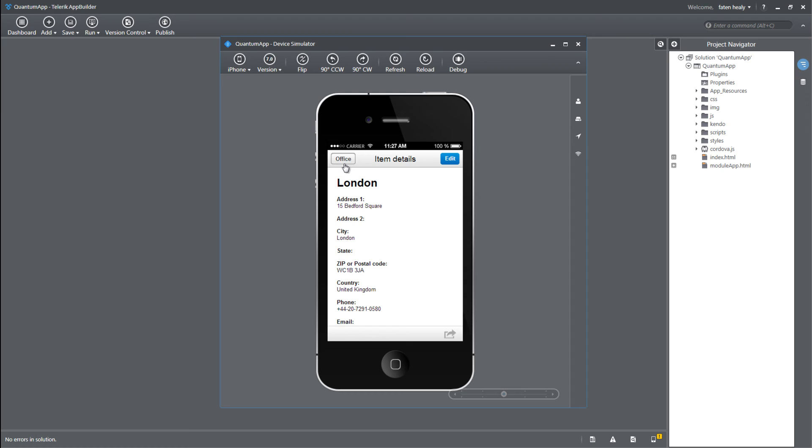without having to make any code change to this mobile application, this change that he made at the backend will get reflected automatically into my mobile application. So in the backend, this is using WCF services to get the modules as well as the content.